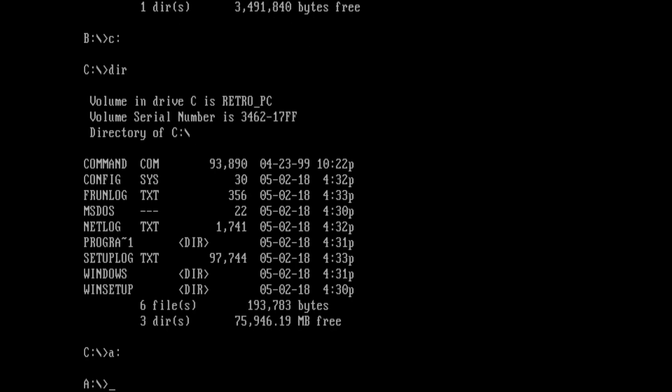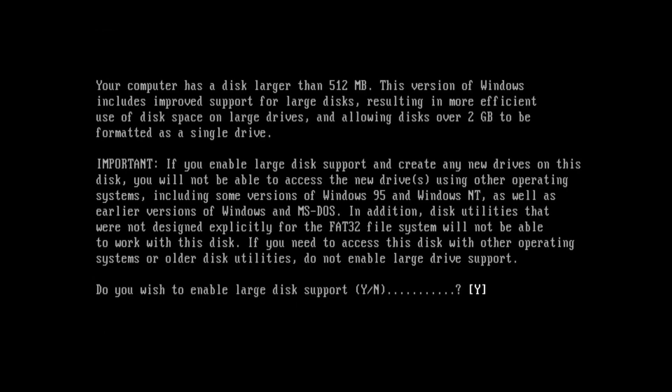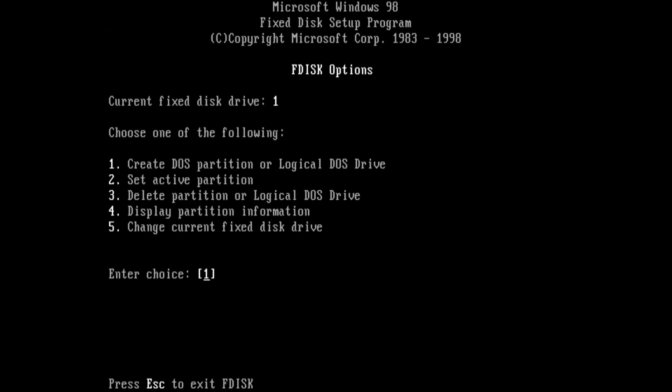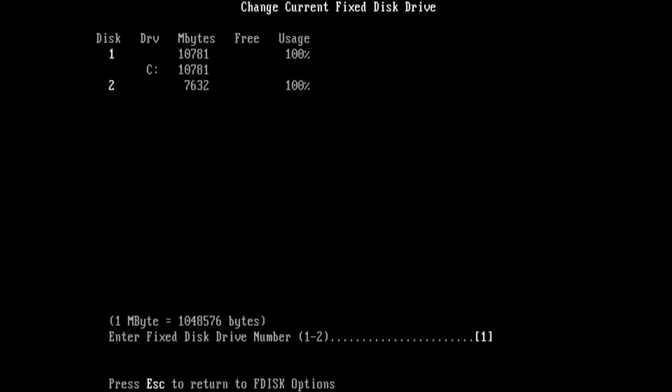So we go back to A, type in FDISK, press yes. And you can see if you look carefully there's an option number five, change current fixed disk drive. This option appears if you have more than one hard drive. So let's have a look, press select five, press enter. We can see two hard drives. The second one is actually the USB flash drive with 8 gig. The first one is the hard drive.